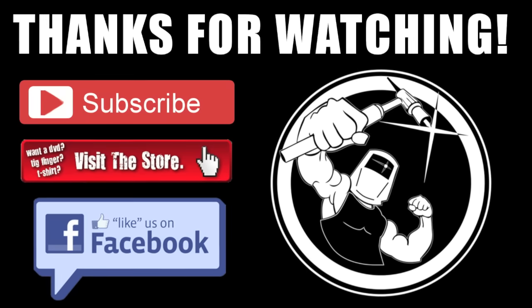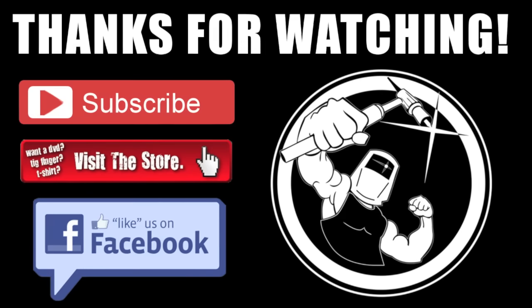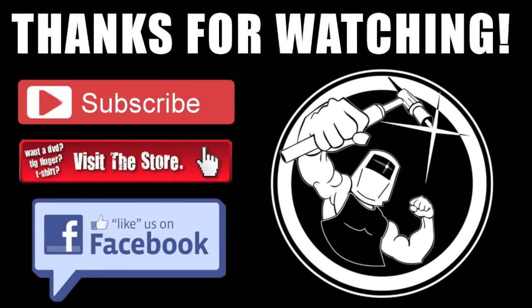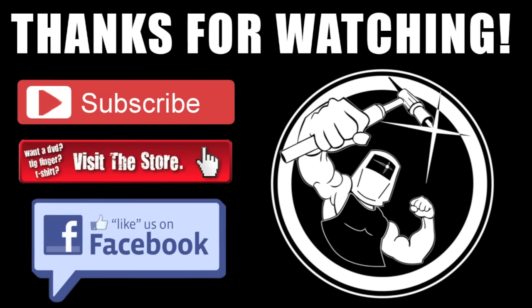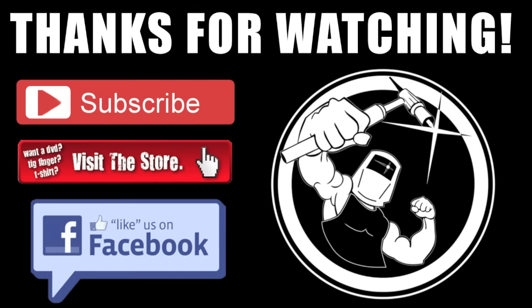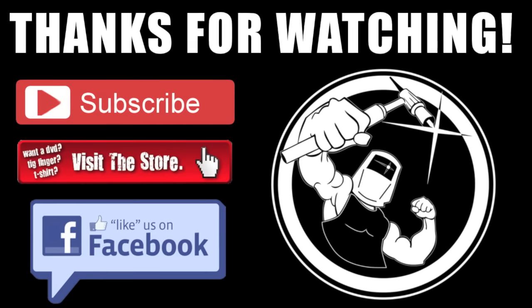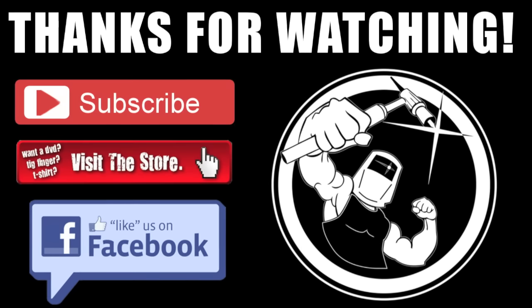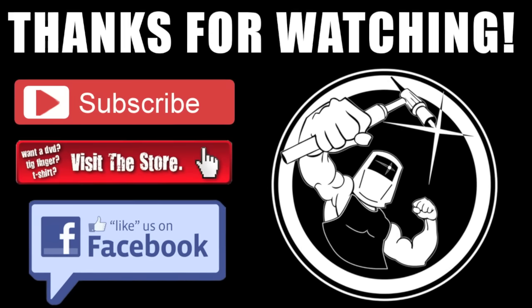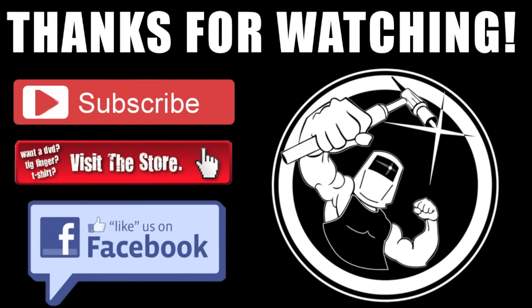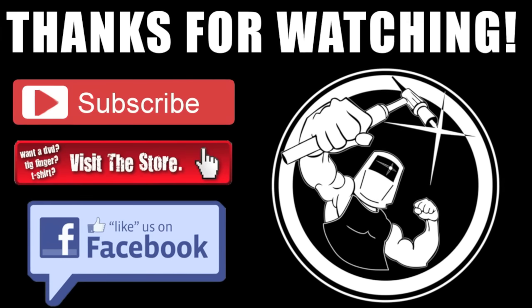That is it for this week. Hit that subscribe button if you haven't subscribed yet. Visit the store at weldmonger.com or click the visit the store button, and we'll see you right here next week. Thank you.